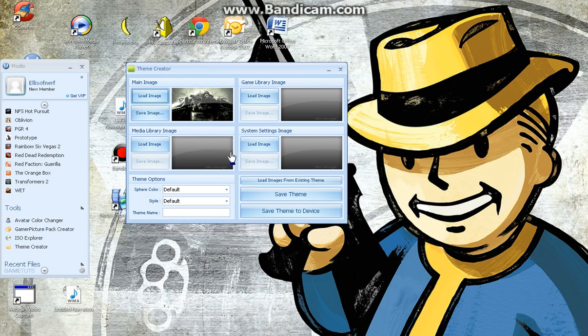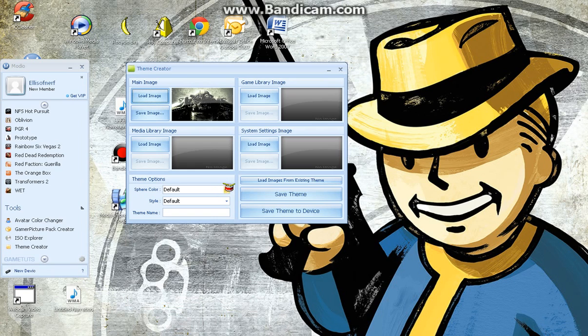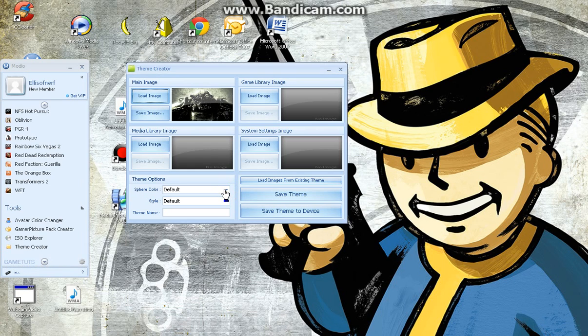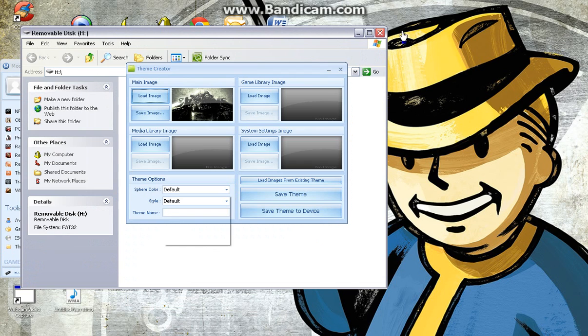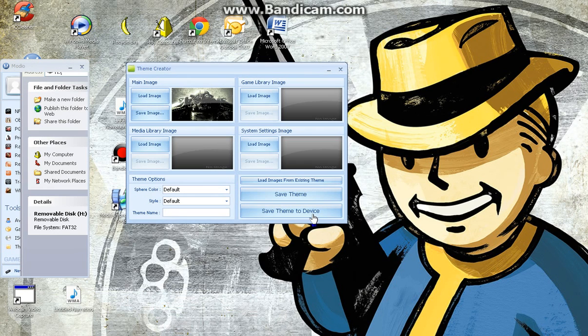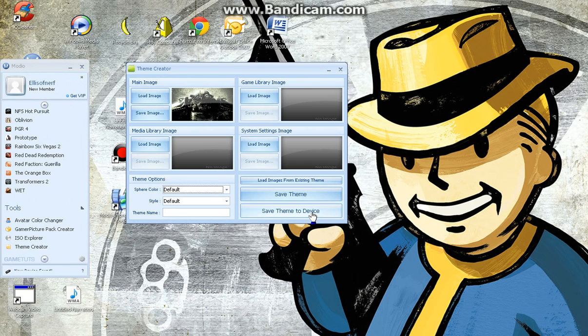Right, okay. Now you can change all the colours and stuff. So you can have like green and blue and orange and stuff. Right, so now you save theme to a device.